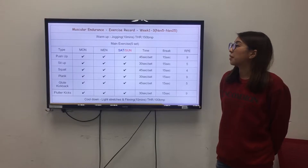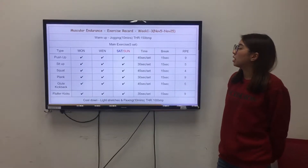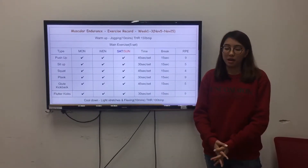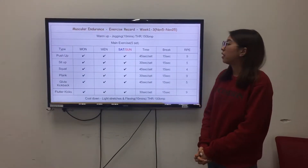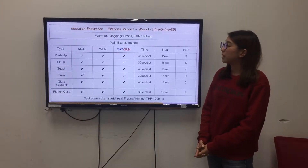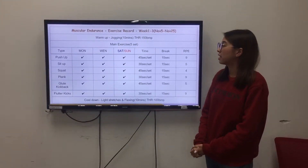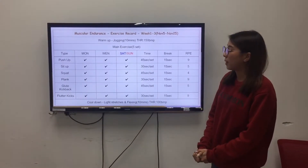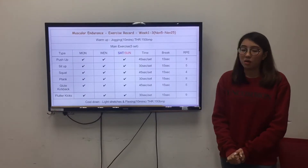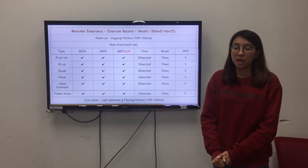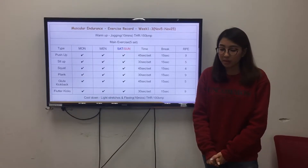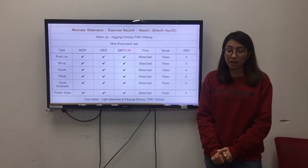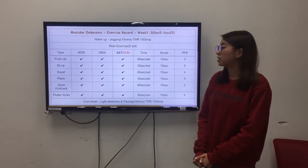This is my exercise report for weeks 1 to 3. First, I warm up with jogging for 10 minutes. Then I do the main exercise. The types are push-up, sit-up, squat, plank, kick back, and flutter kicks. I did all these exercises on Monday, Wednesday, Saturday, and Sunday, doing 30 to 35 seconds each.